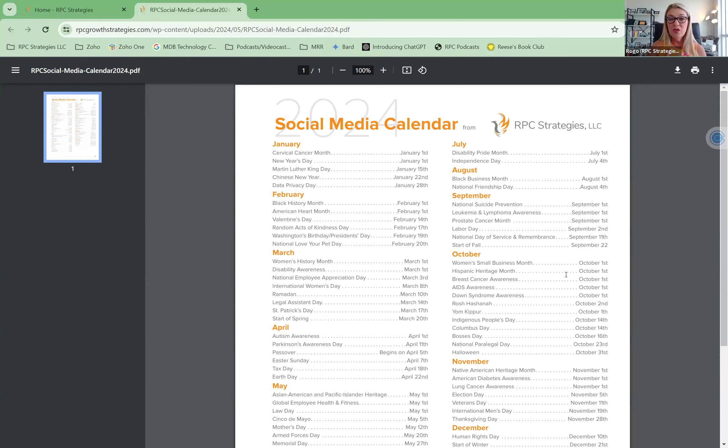Let me know if there are dates on here that you think we should be sharing with people that we didn't include in the calendar already, but especially for our clients,